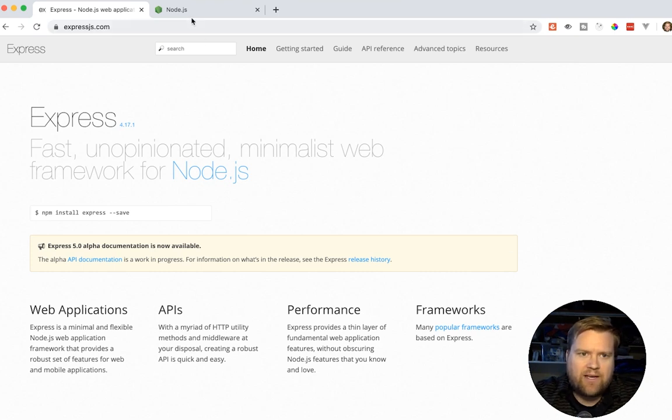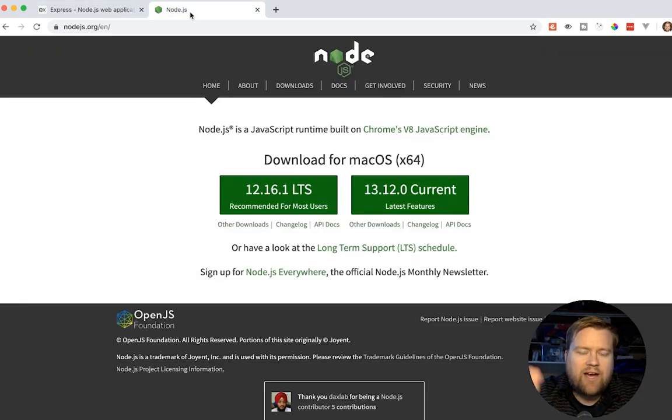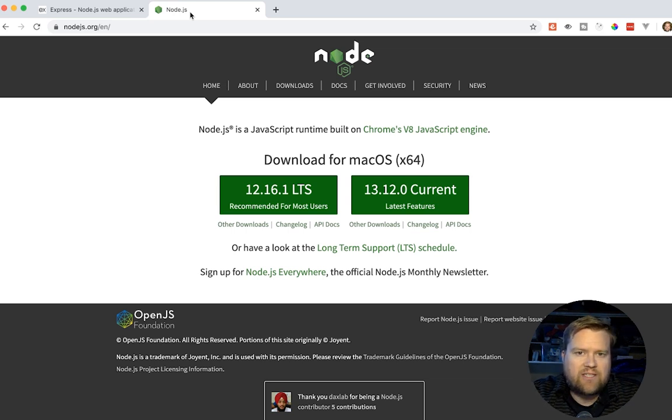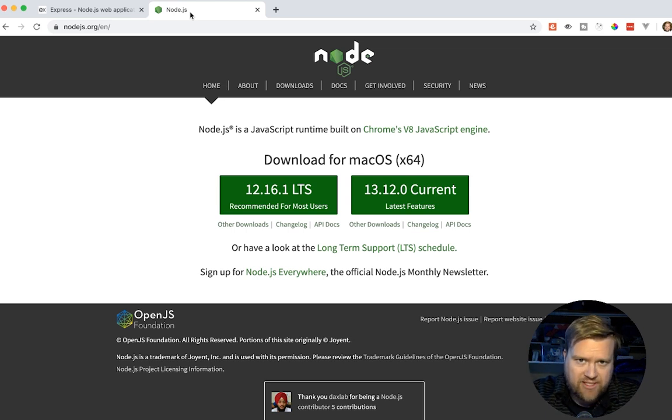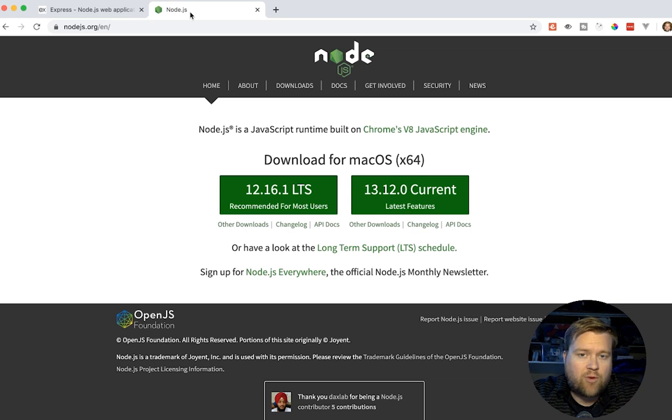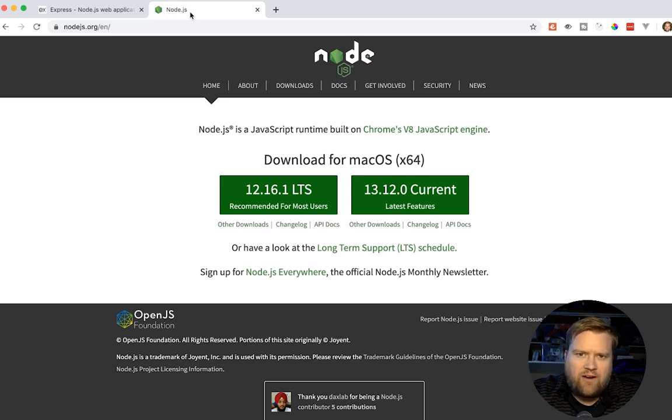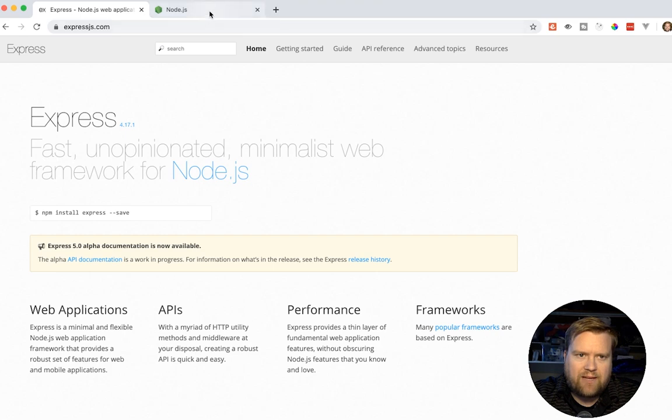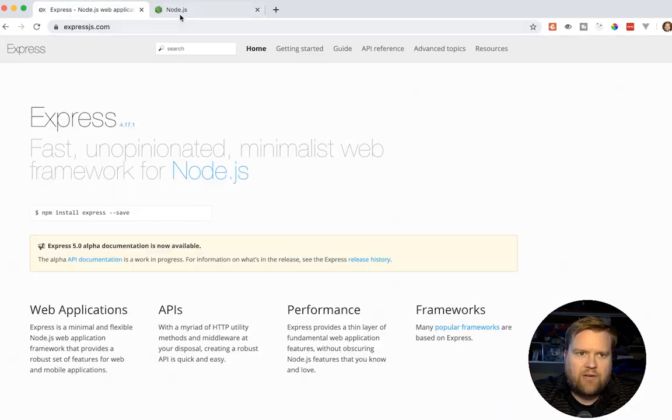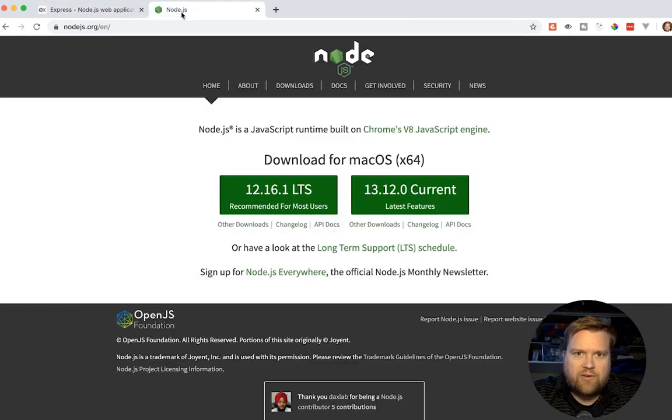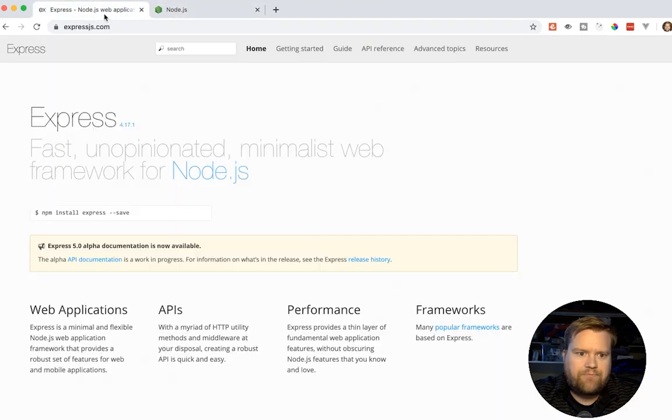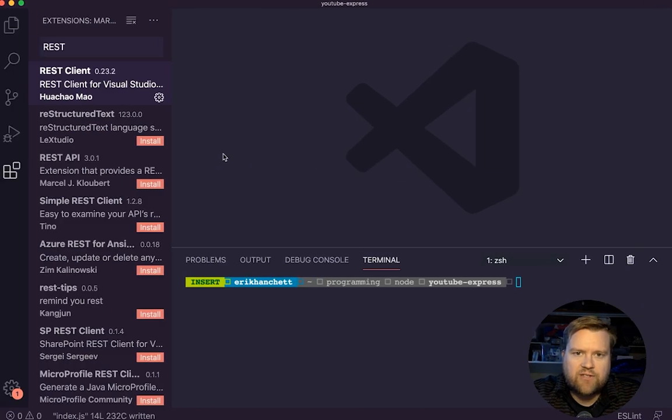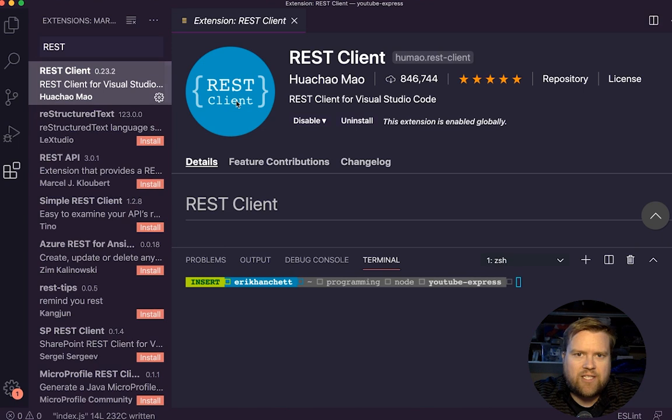Before we begin, make sure you have Node installed. I'm actually using 13.12 as of this recording. What's nice about that, it actually supports ES6 imports. And what I mean by that is instead of using the require syntax, we're going to use ES6 imports where we can during this tutorial. I really think that's the future of doing imports in Node. So keep that in mind. And if you don't already, make sure you install Node. I'm using Visual Studio Code. And one more little tidbit, I'm using the REST client.